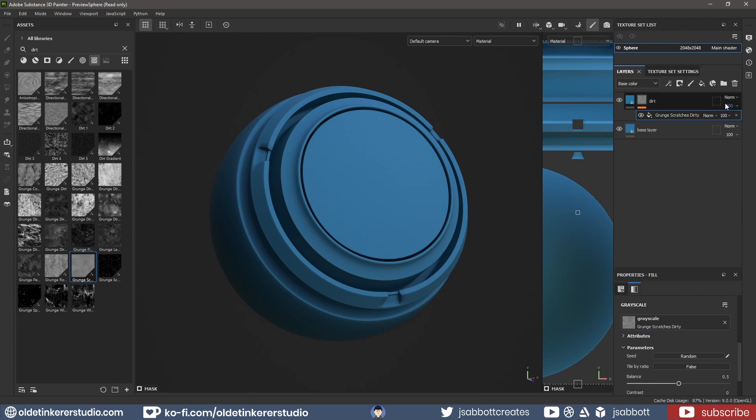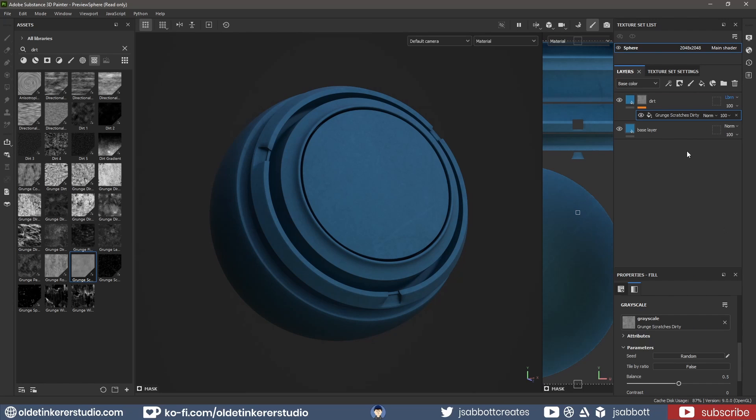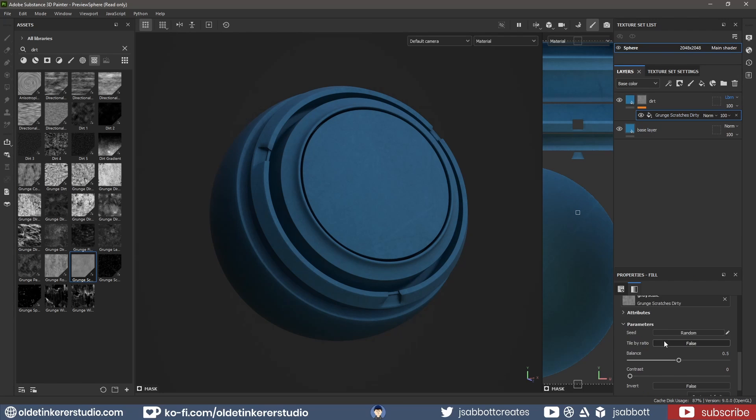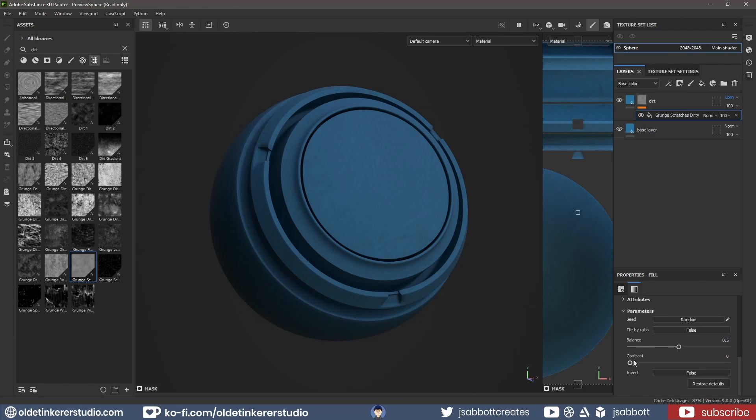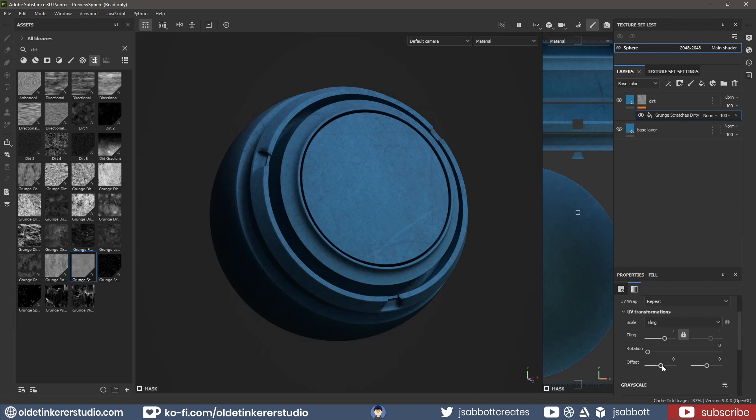I change the Blending Mode to Linear Burn. I then select the Grunge Map and increase the Contrast and Balance parameters. I also change the Offset Transformations.